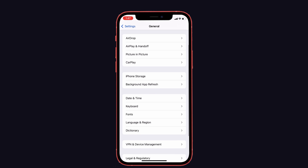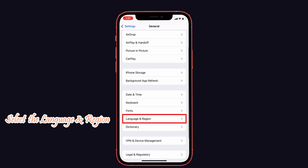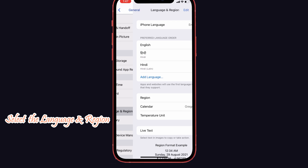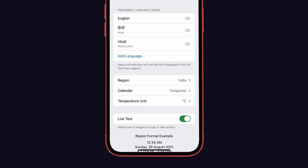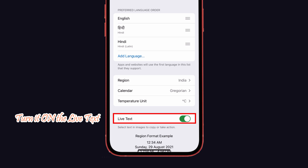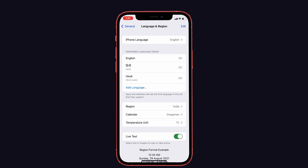Next, scroll down the screen and select Language and Region. In that, scroll down to see the Live Text option. If it's not enabled, then kindly turn it on.